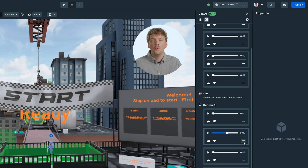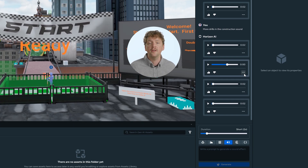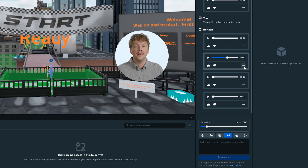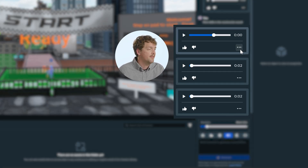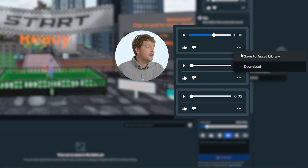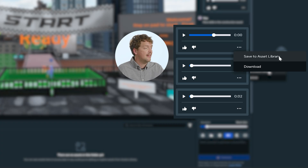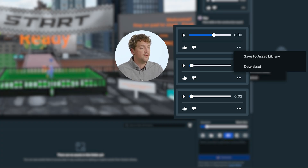This organization helps you track your creative process and return to previous successful prompts. Once you've generated an audio result you like, you can save it for use in your world by clicking on the ellipsis — the three dots menu next to the audio file. You can choose to save to Asset Library, which will save it automatically to the Gen AI Assets folder in your Asset Library.